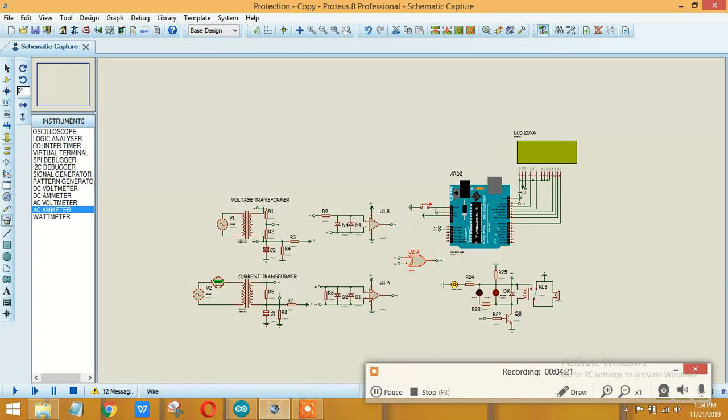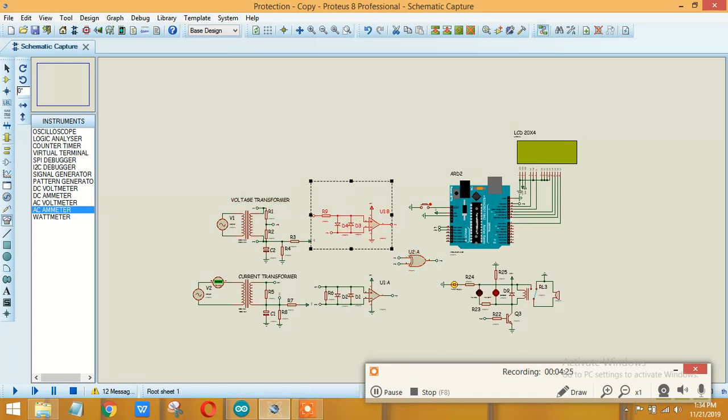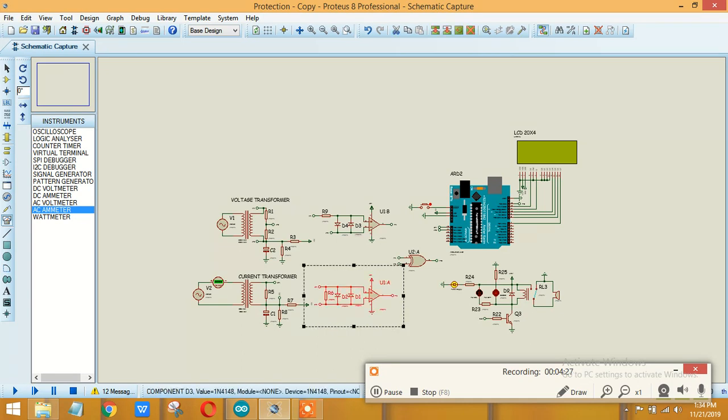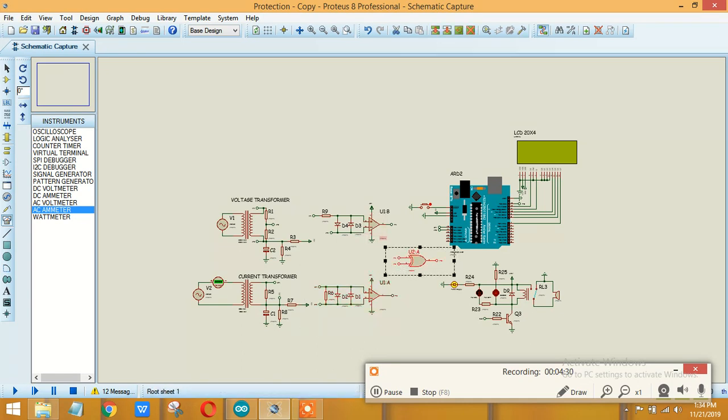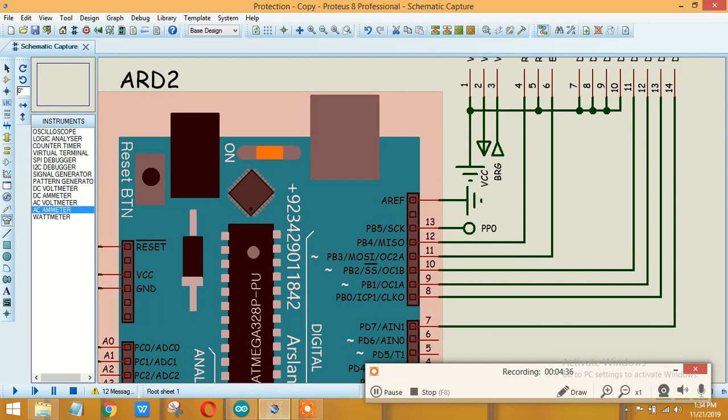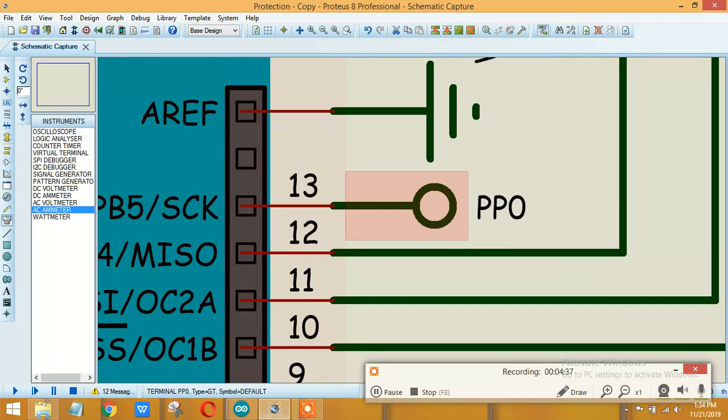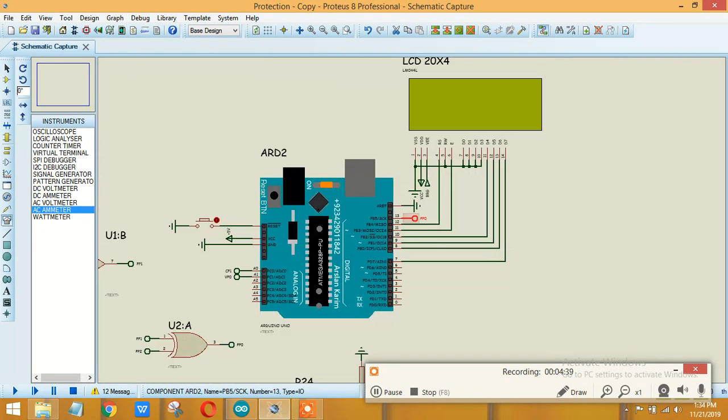This basically converts your sine wave into a square wave. Same thing is done over here. And after that you are basically comparing both of the signals and getting that pulse which is different from both of these. And after that you are just applying over here, so from there you are basically measuring the power factor.